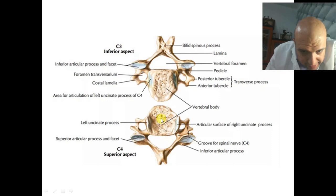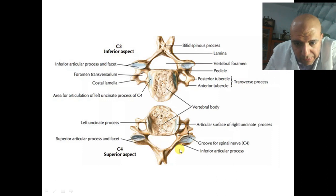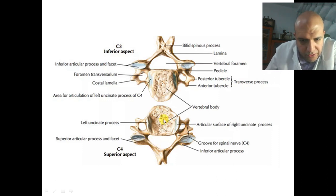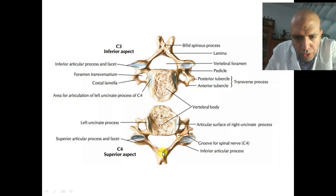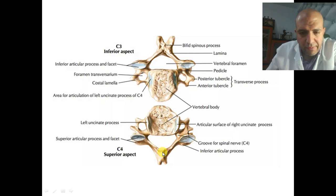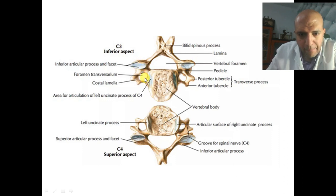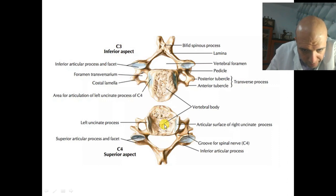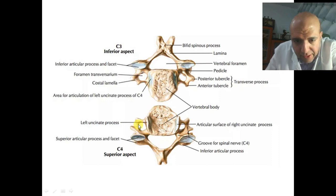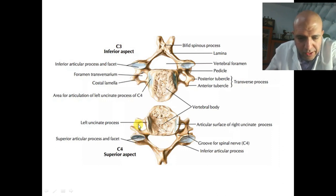This is the upper surface of one of the cervical vertebrae — an axial view seen from above. While the other image shows the lower surface. This is the body. From the body there is a foramen transversarium inside the transverse process.